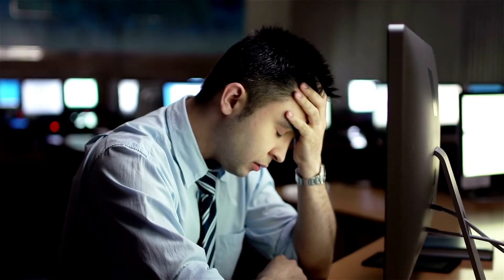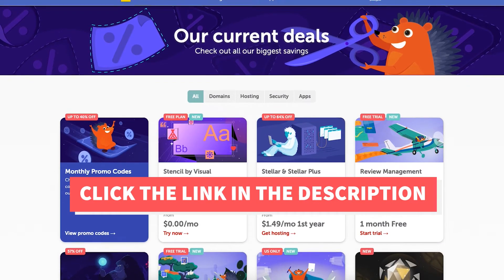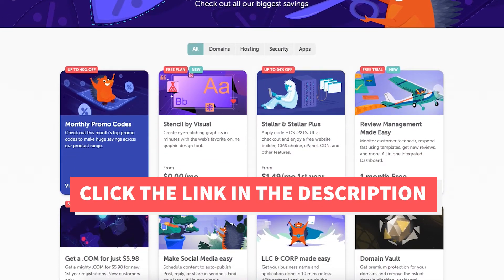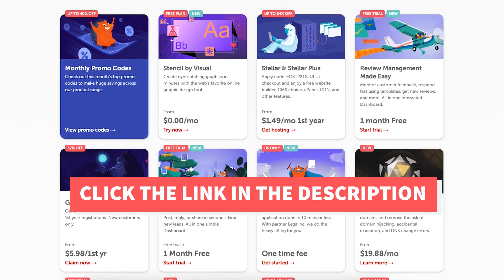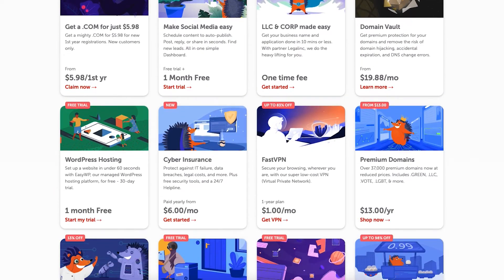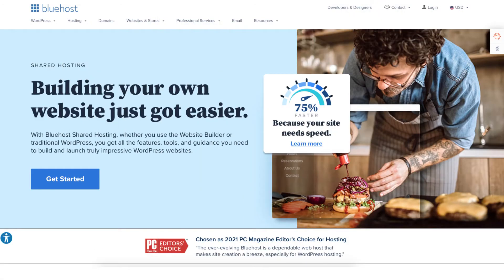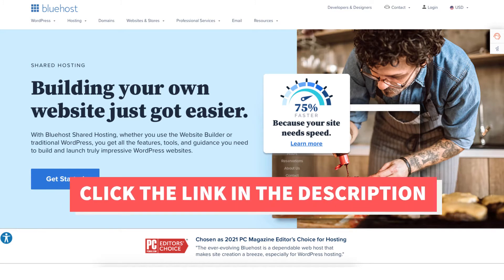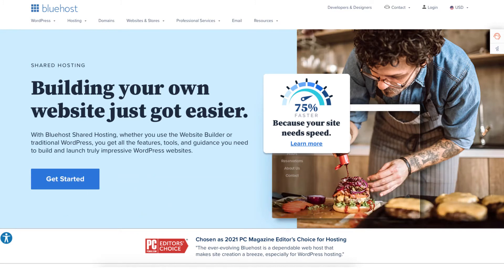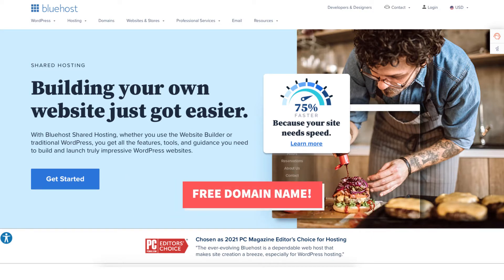If you don't already have Namecheap, I've provided a link in the description that will take you to the current Namecheap deals page where you can save some money on your domain name purchase. If you don't already have Bluehost, I'll provide a link in the description that will take you to Bluehost so you can get a discount — up to 70% off Bluehost hosting plus a free domain name.